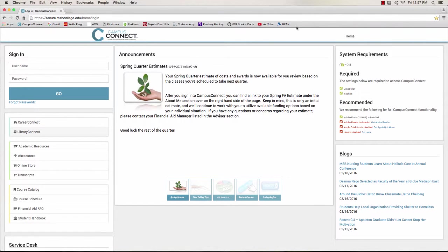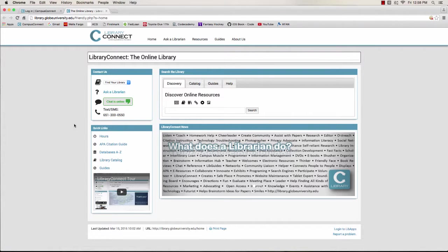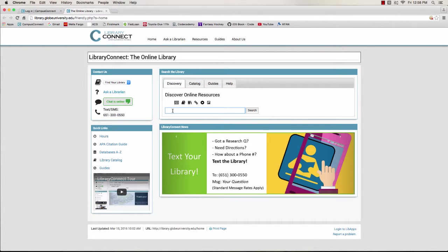From the CanvasConnect login page, click the Library Connect link to get to our site. If you want to get right into searching, you can use the main search box.